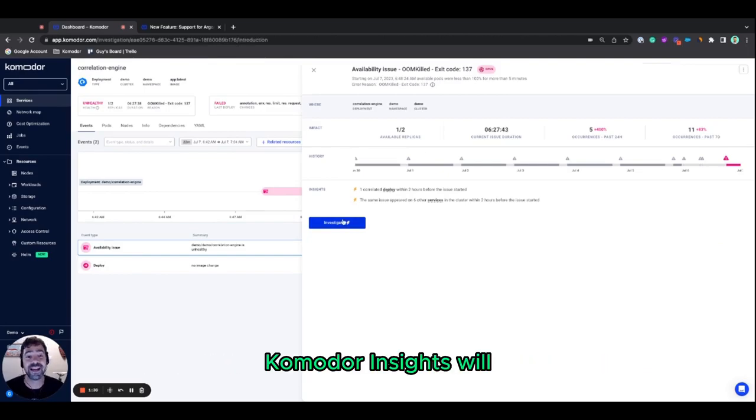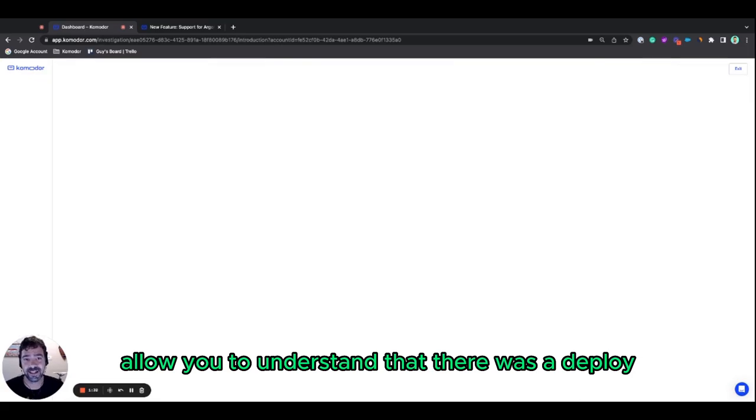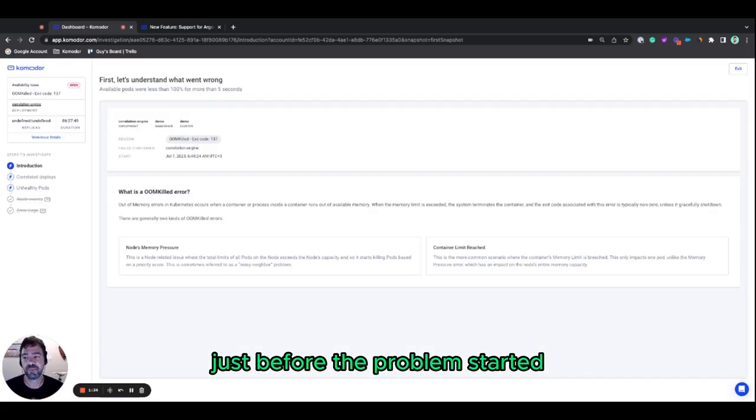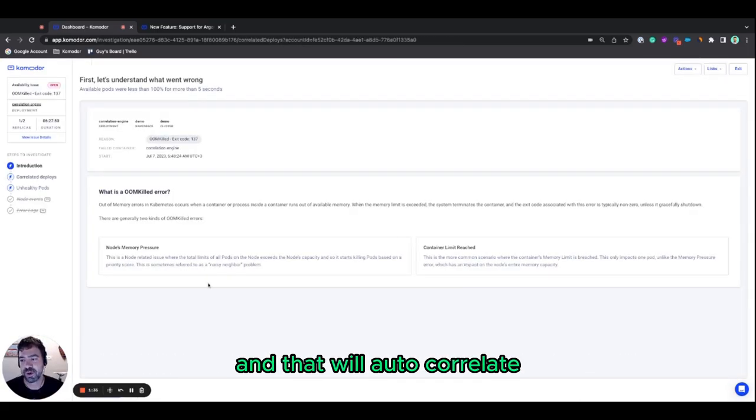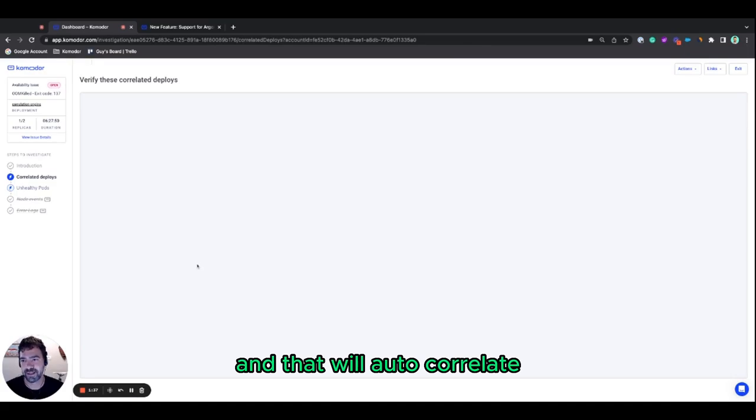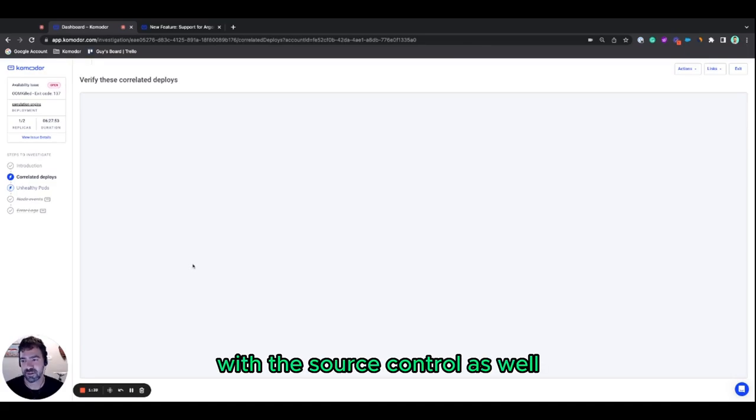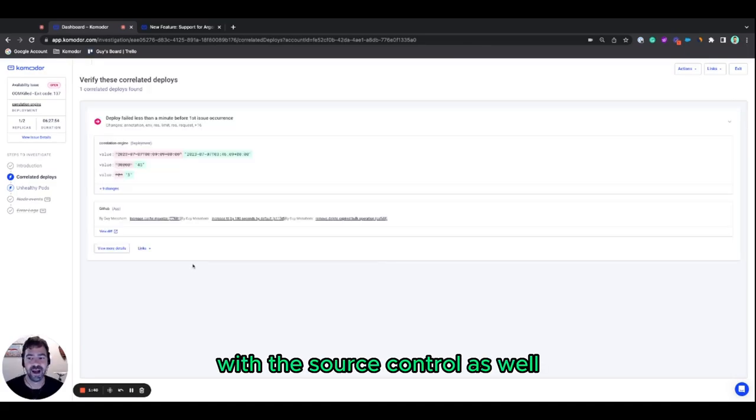Komodor Insights will allow you to understand that there was a deploy just before the problem started, and that will auto-correlate with the source control as well.